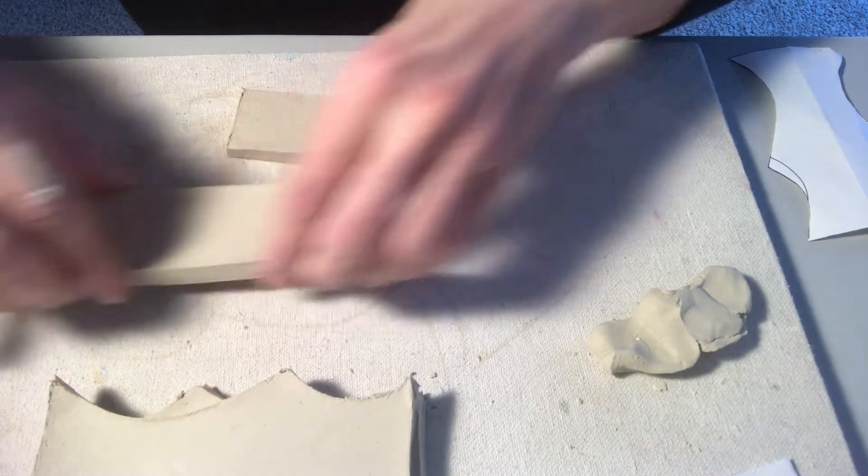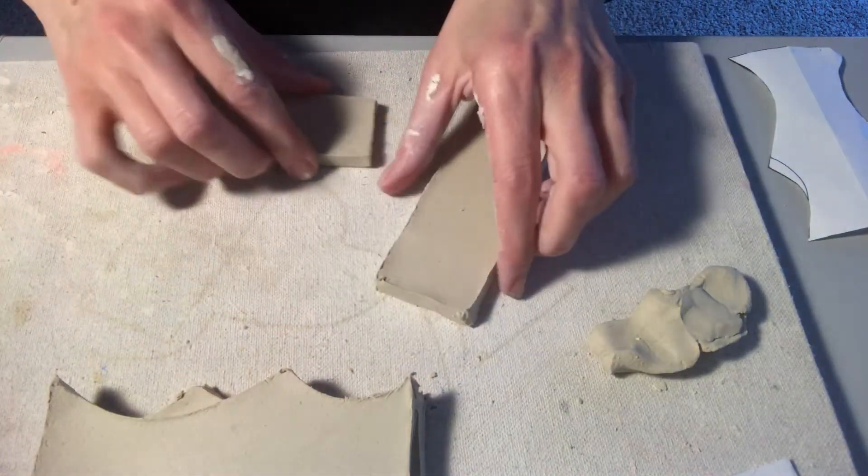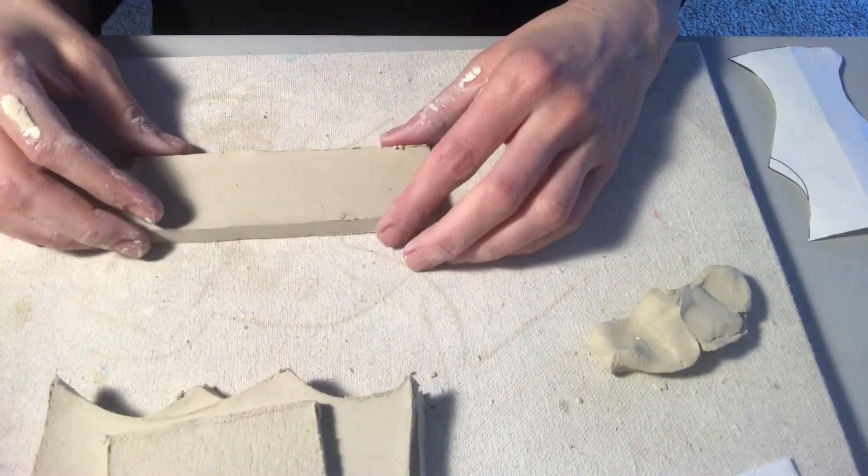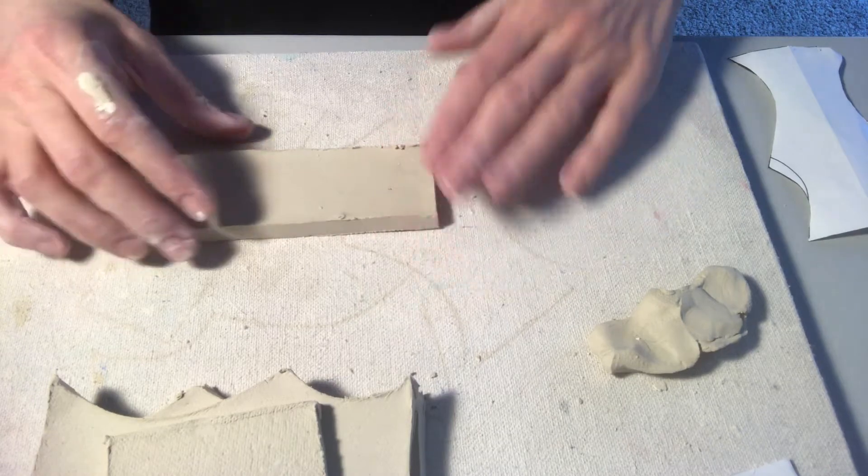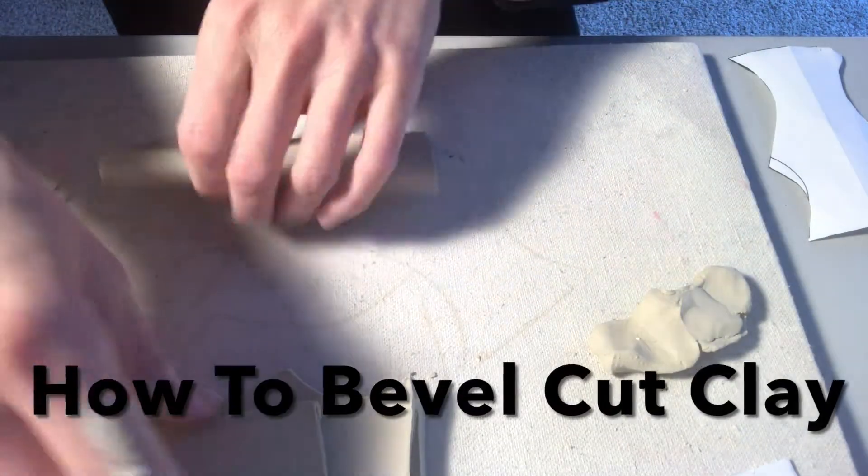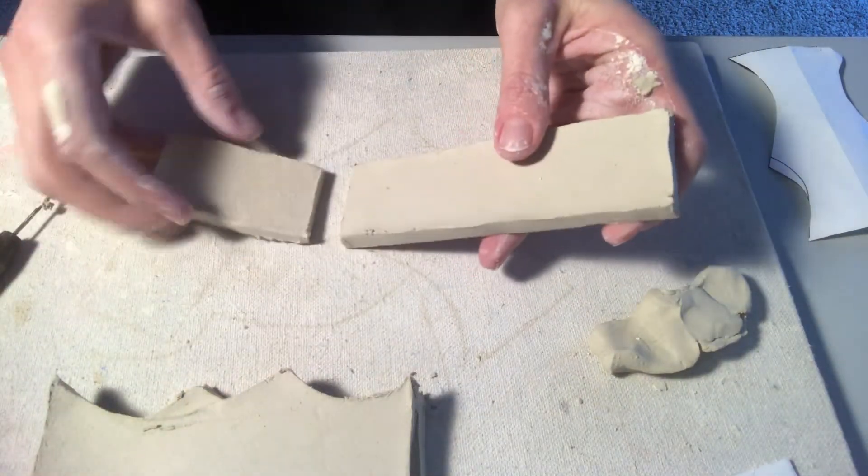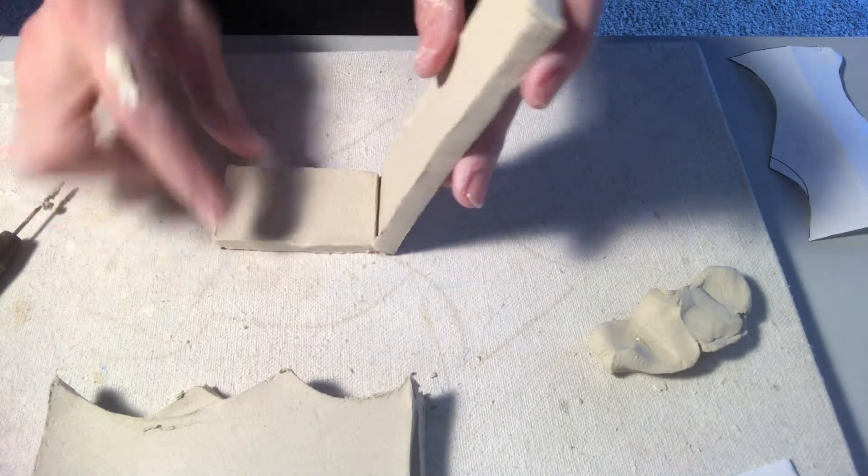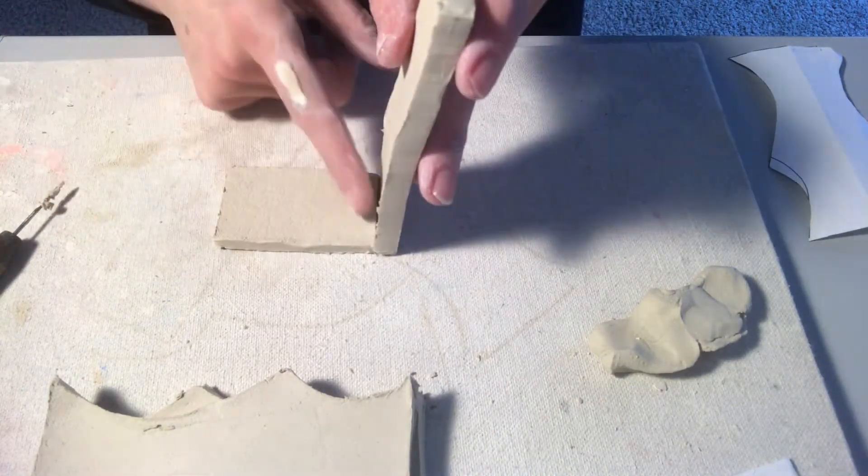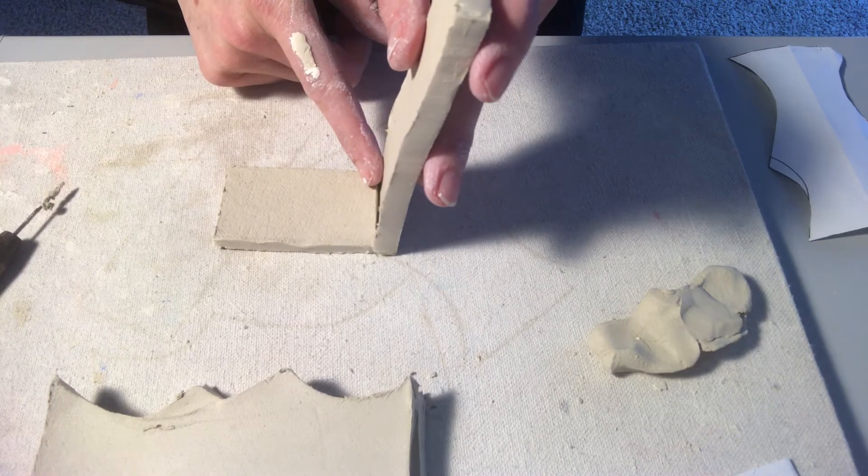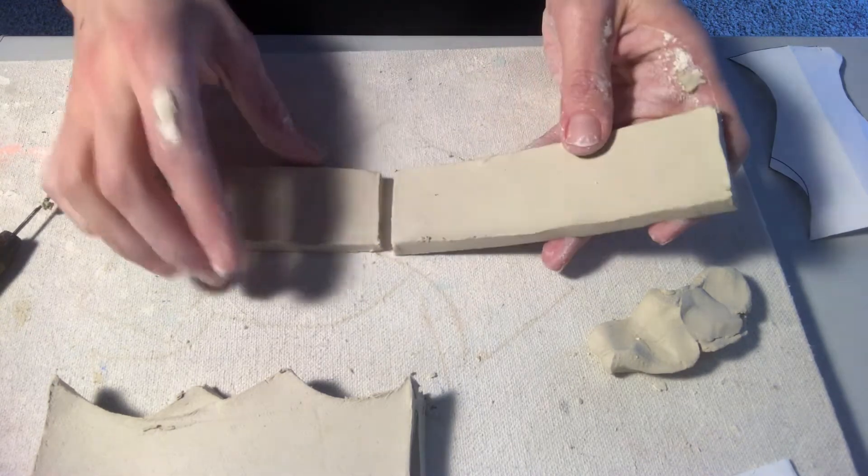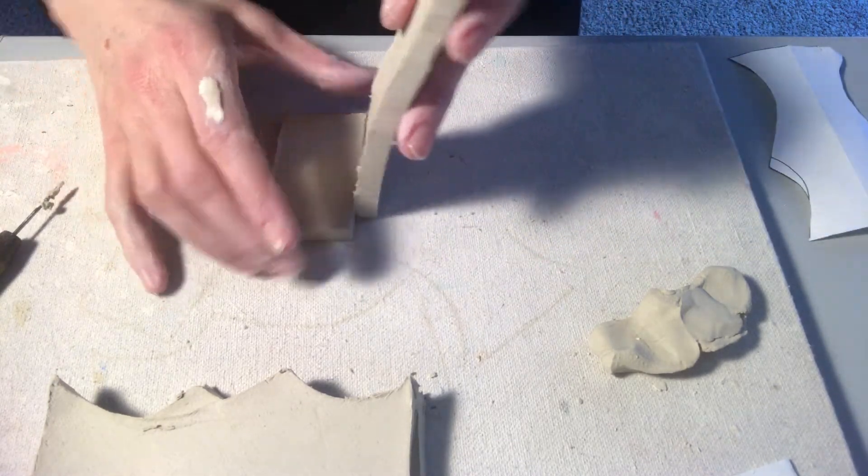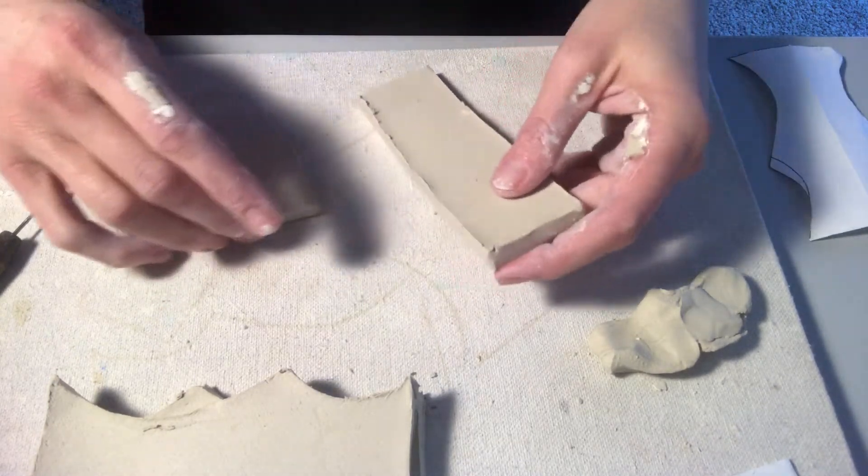Next step here, we've got our pieces. This is the skill I want you guys to use for this project. It's called a bevel cut. So if I just start standing my pieces up together like this, score and slip these edges together, I have a really weak connection point.